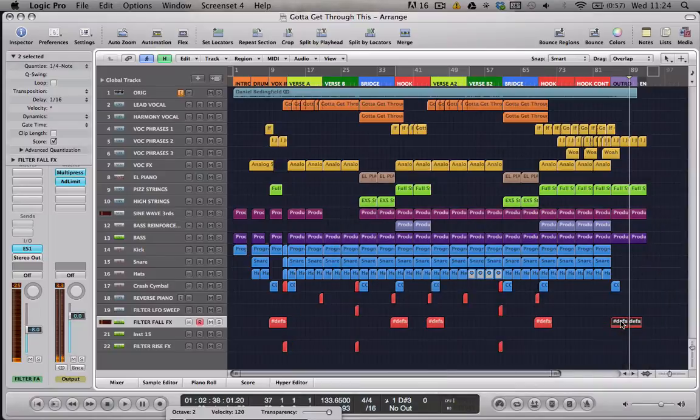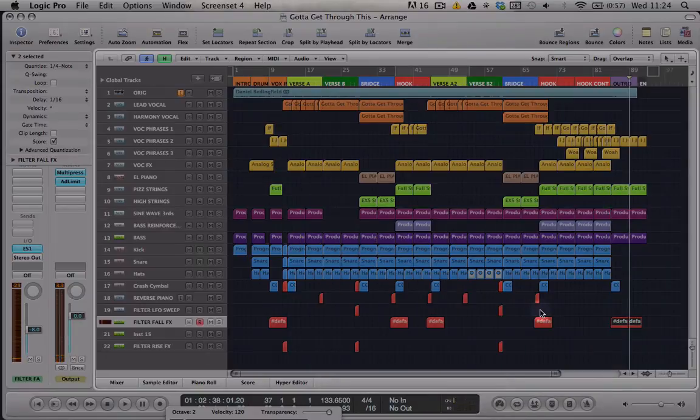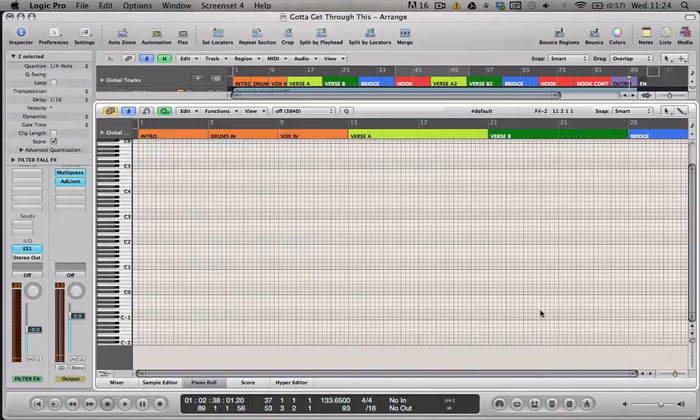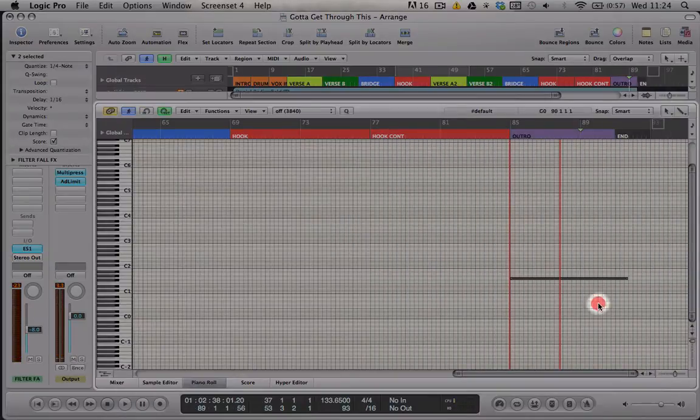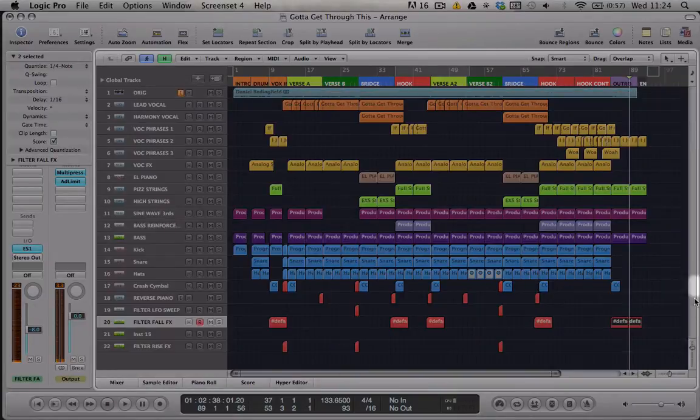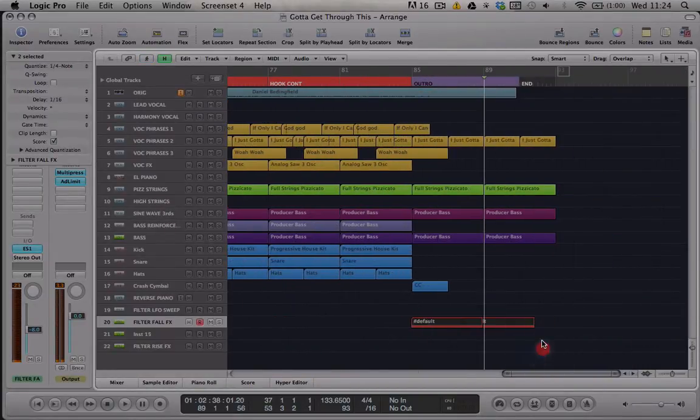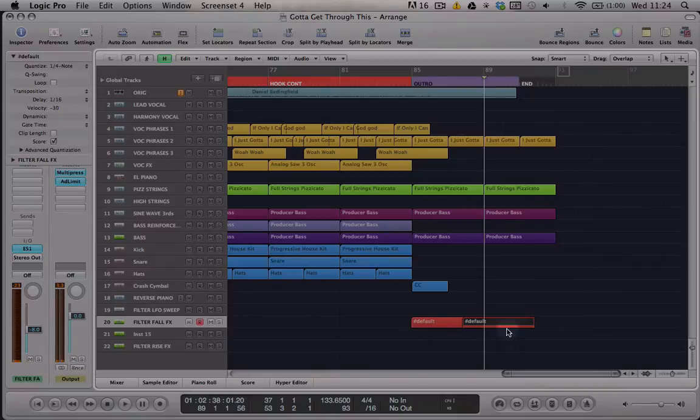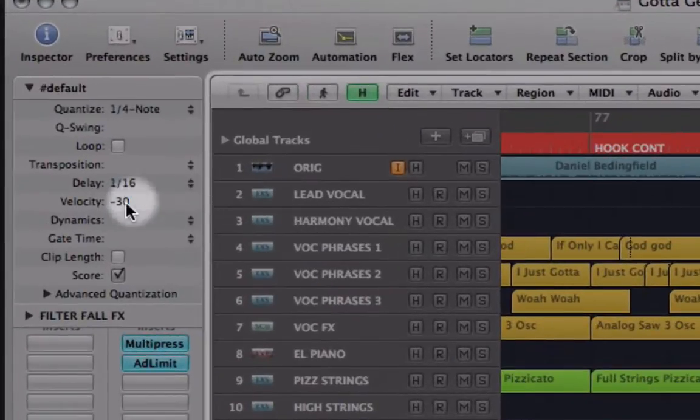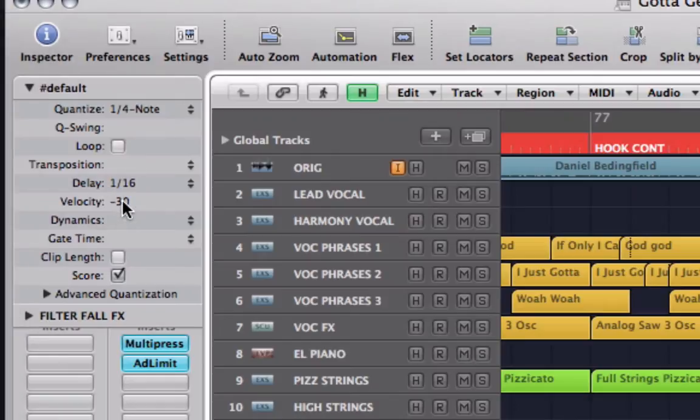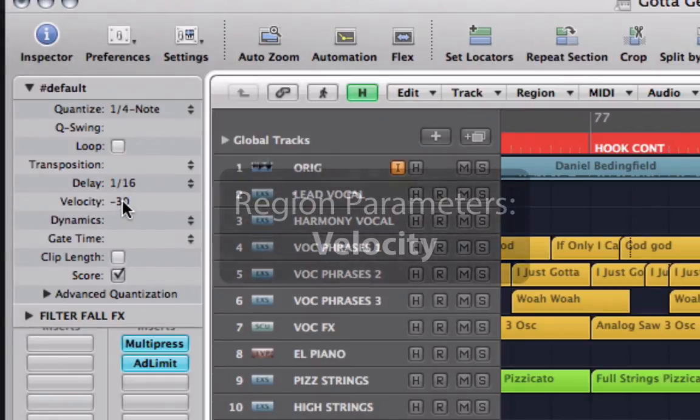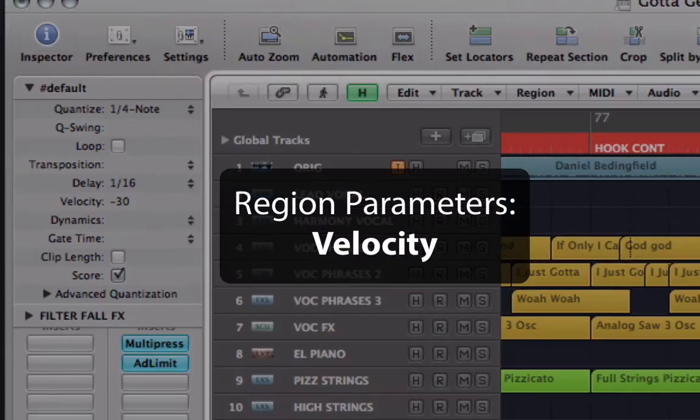And the second one is quieter. So what I've done with this second note is in the region parameters, I've just brought the velocity down to make that quieter.